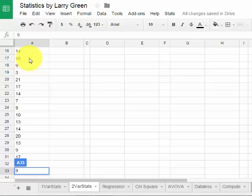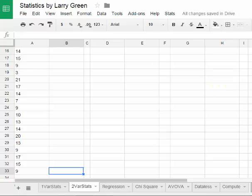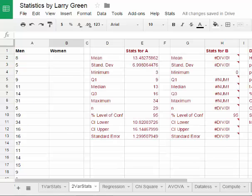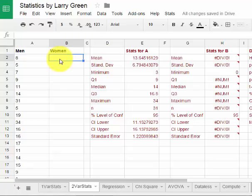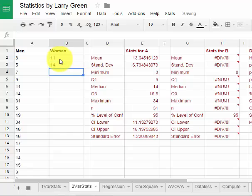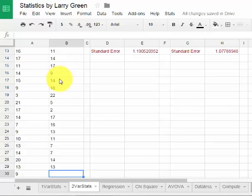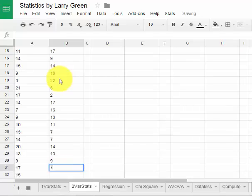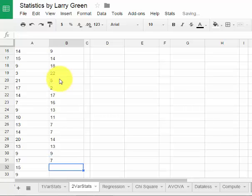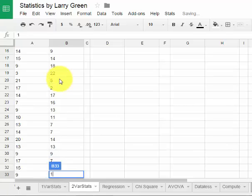Then I just go to the women's column. I'm going to scroll on up and I'm going to type in the women's numbers. Let's say I have an 11 and a 14 and a 9. Let's suppose the final numbers were 9 and 7 and 17 and 18.